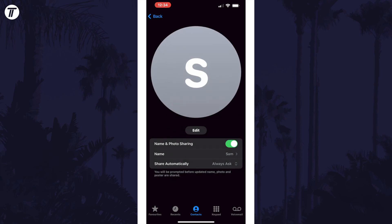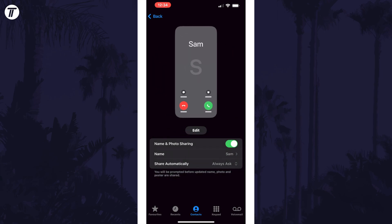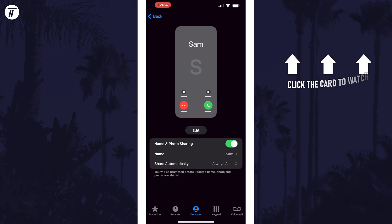That's how to turn on or turn off contact name and photo sharing on iPhone. Click the card on screen now to watch a video showing you 10 easy ways to speed up your iPhone or iPad.